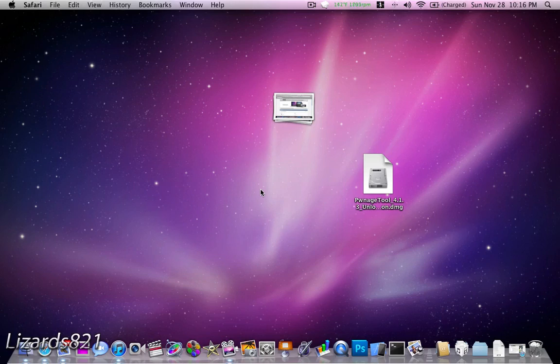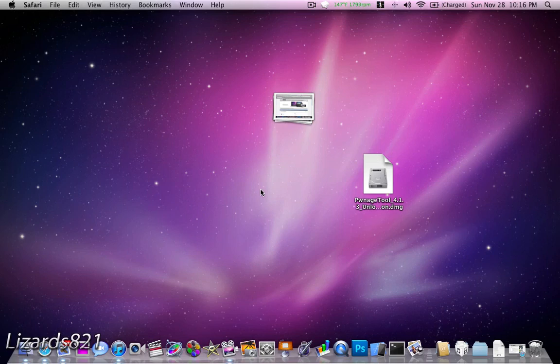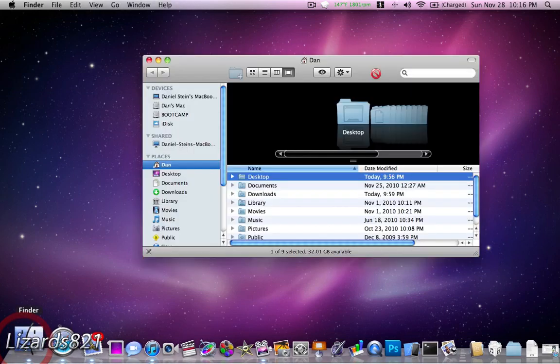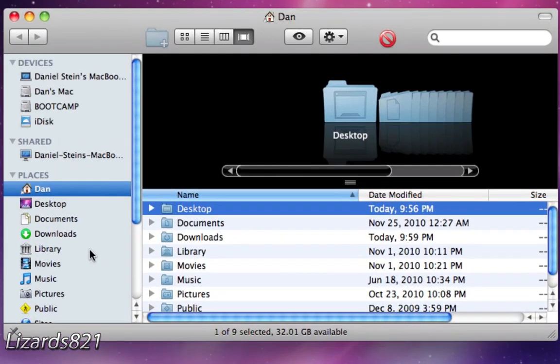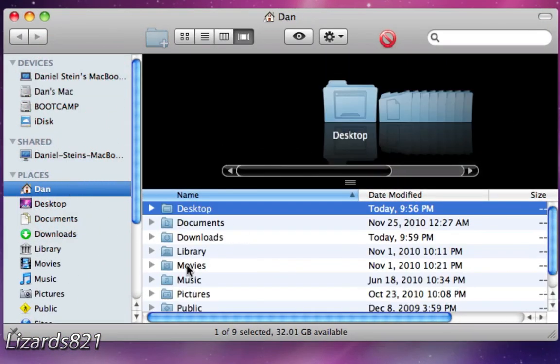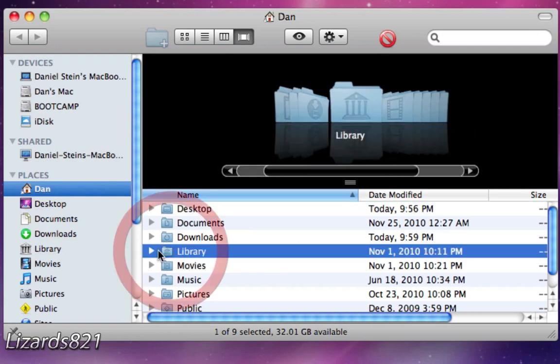And you also need the iPhone IPSW that you used to upgrade to 4.2.1 that iTunes gave you, as well as an iPad 3.2.2, I believe, IPSW as well. You need that to get that baseband from. Now, you don't need to download your iPhone IPSW because if you go into the Finder and you take a look at your home folder, me, I'm Dan,